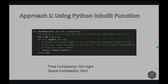The time complexity is O(n log n). When using bin(i).count('1') for each number from 1 to n, we perform two operations: converting i to its binary representation, then counting the 1s. The bin function iterates through all bits, and the number of bits for a number is proportional to log(i) base 2. Since we do this for each number from 1 to n, the total time complexity is O(n log n). Space complexity is O(n) since we store the count of 1s for each number from 0 to n.